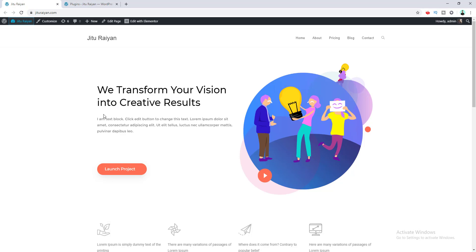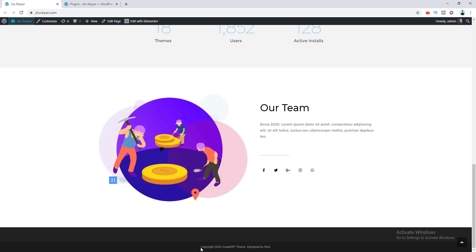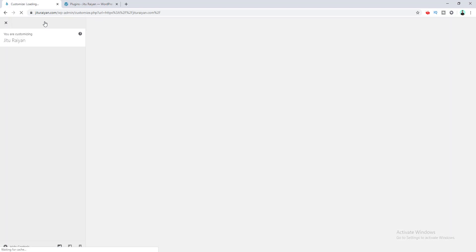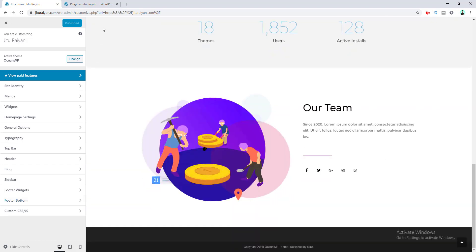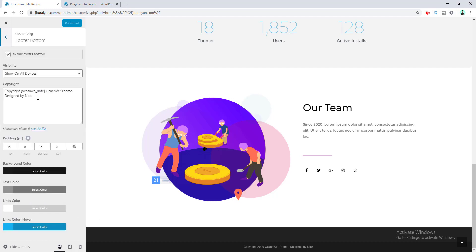After installing the theme and plugin, if I go to my footer section you can see the copyright text already shows the current year. If I go to the Customize option and edit the copyright text, you can understand it easily. In the footer bottom option, the text is controlled from here. Instead of a static year, there is a shortcode written here which represents the current year. Right now it's 2020, and when it becomes 2021 it will automatically update to 2021.